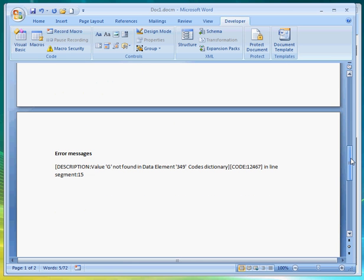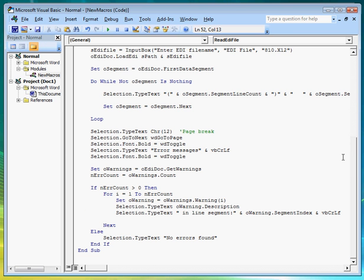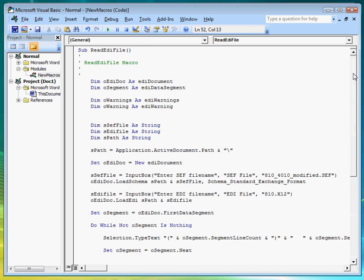So there you have it. An application that reads and validates an EDI file created in less than five minutes.